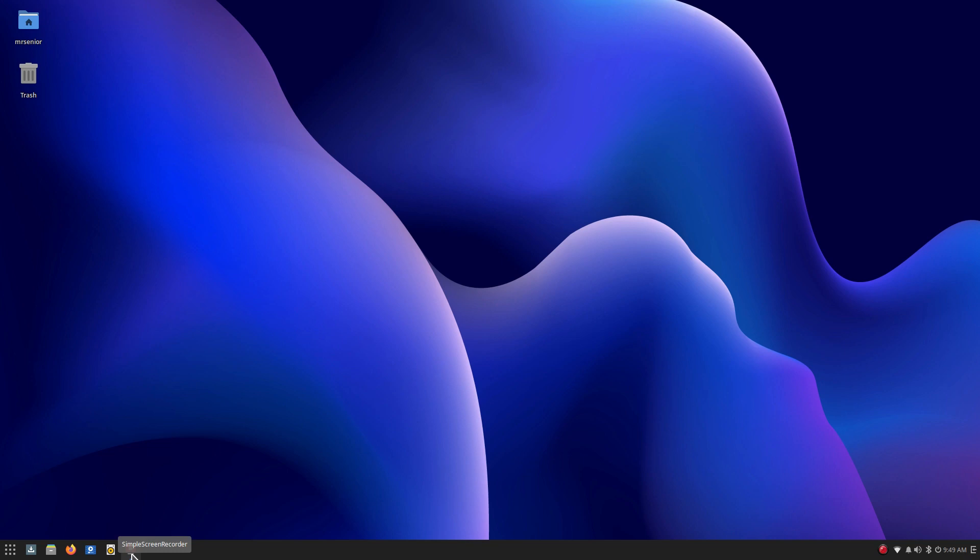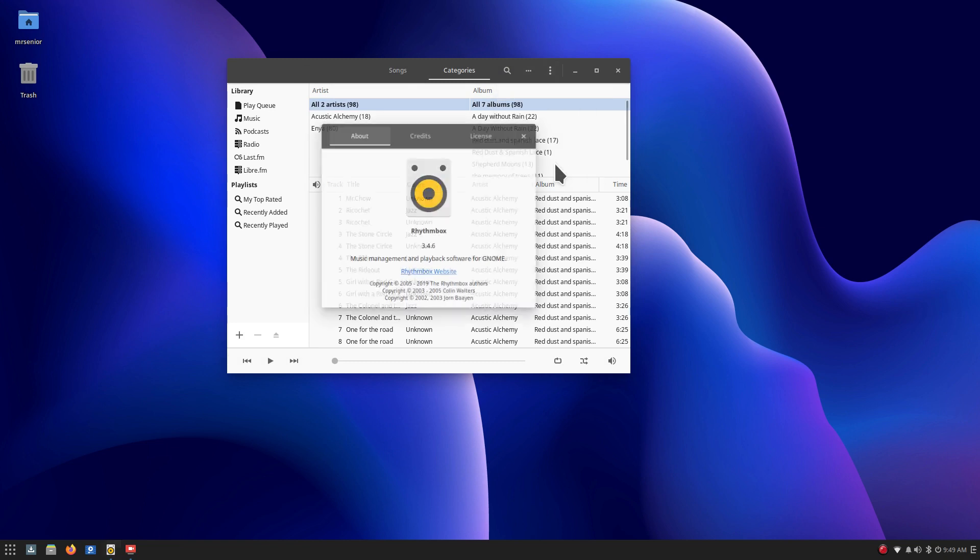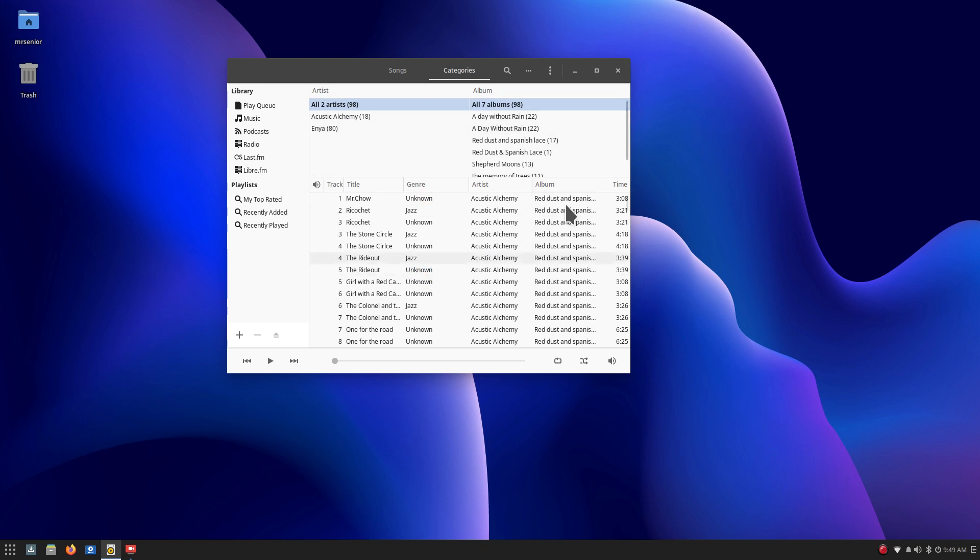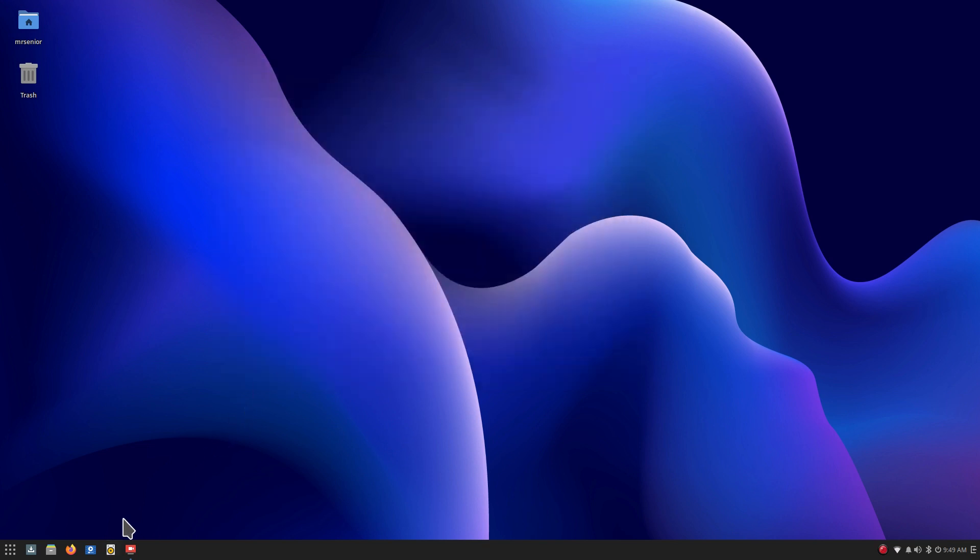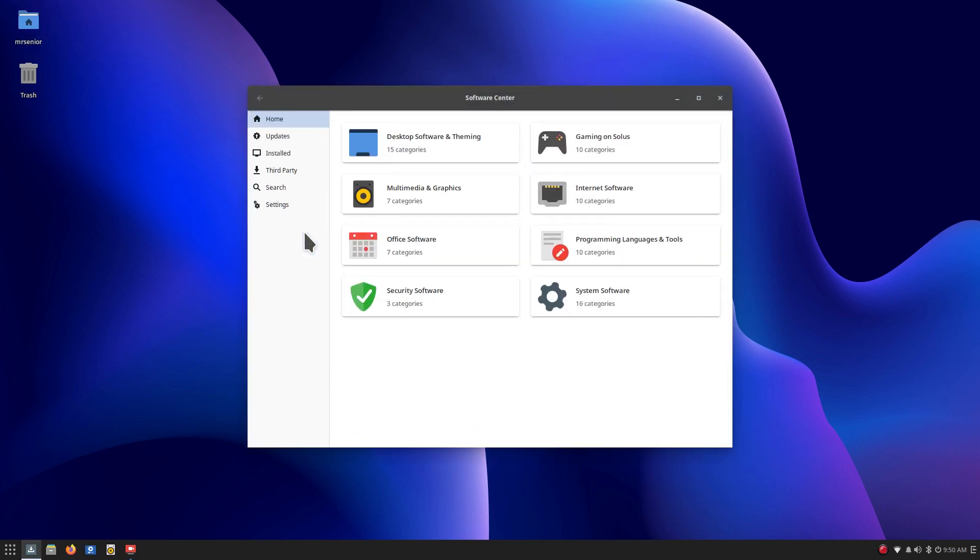So I'm going to skip over that and click up in Rhythmbox because that's the native music player that comes with this distribution. And of course you can install others. I'm just showing you what's in here and I threw in a couple of songs to demo that. Your video player Celluloid, standard Firefox web browser, the file manager which I opened when I did the Mr. Senior thing, and here's the software center.